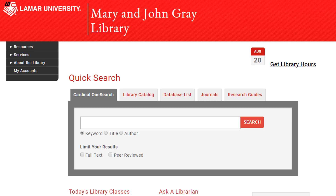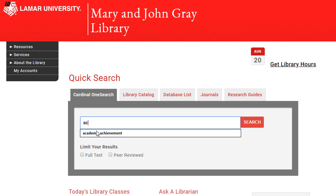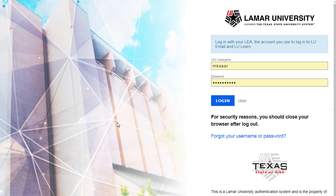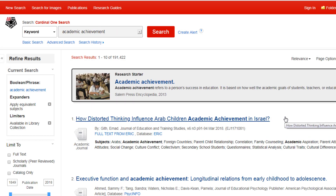This is a great option if you are not sure where to start your research or just want to conduct a quick search. To search Cardinal OneSearch, simply enter in your search terms and hit enter. Once you log in with your LEA username and password, you will have quick access to almost all of our library's excellent resources.